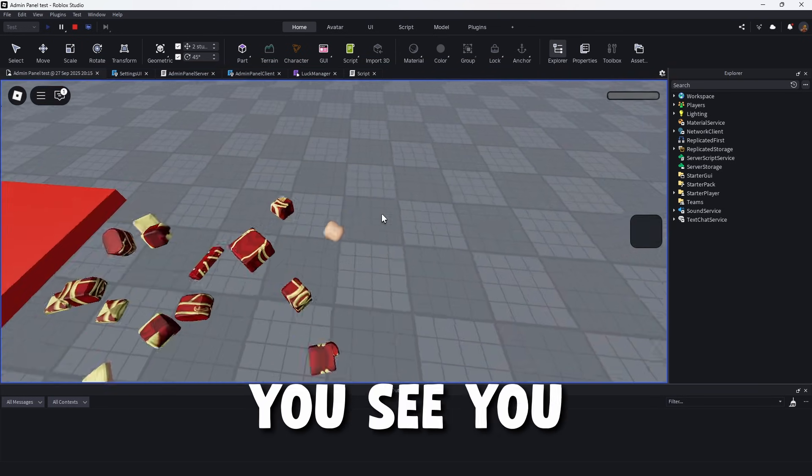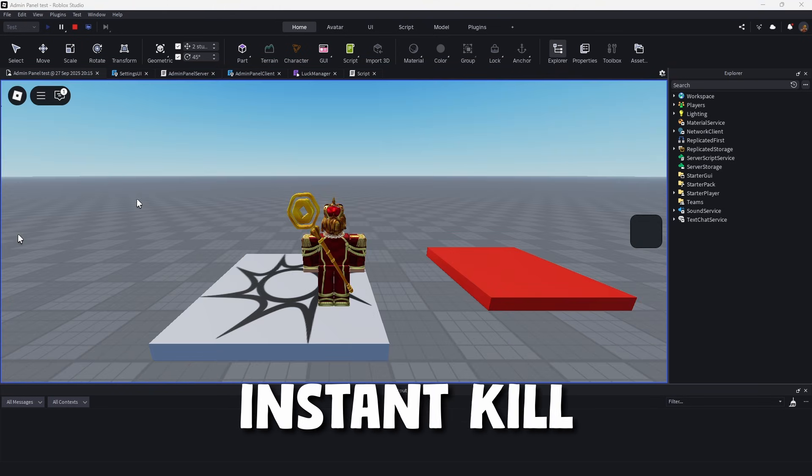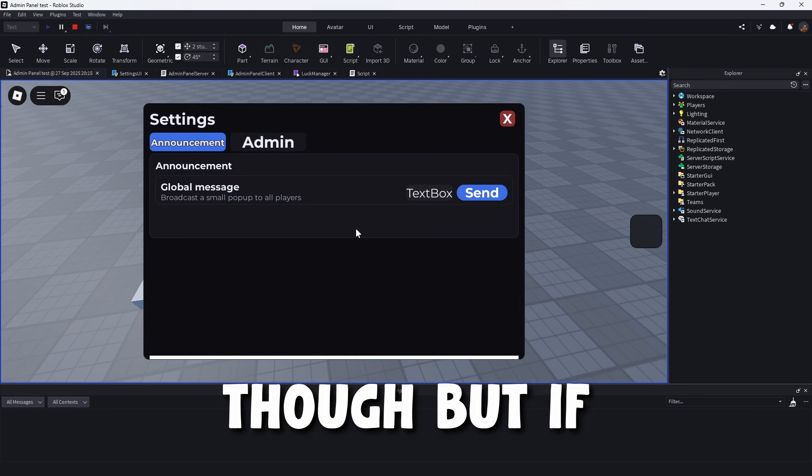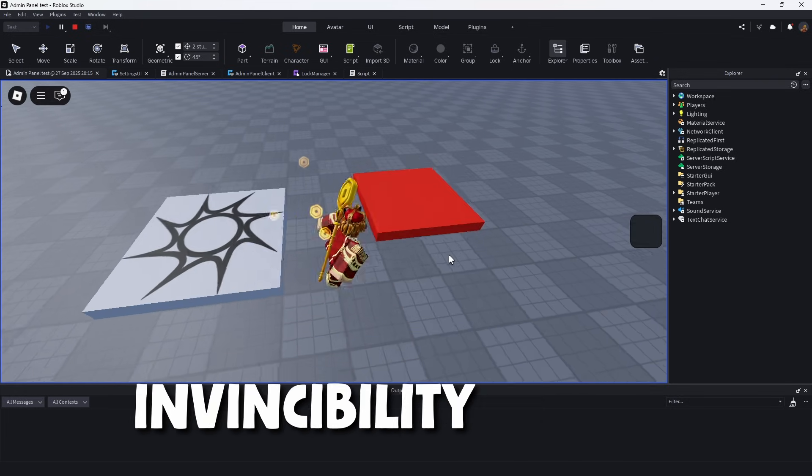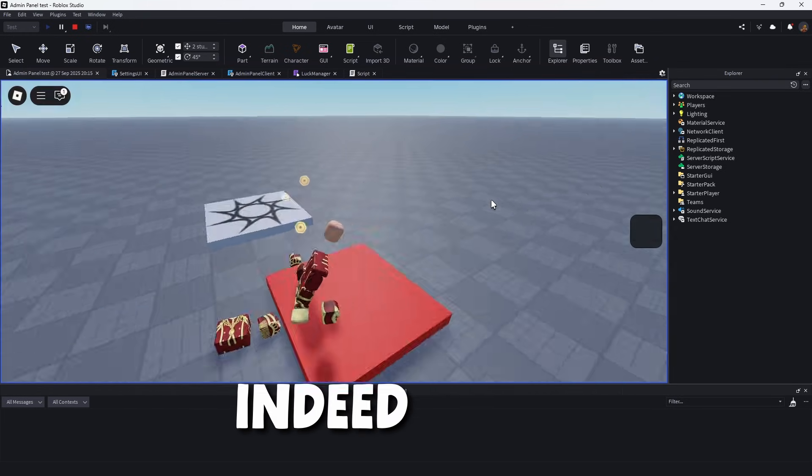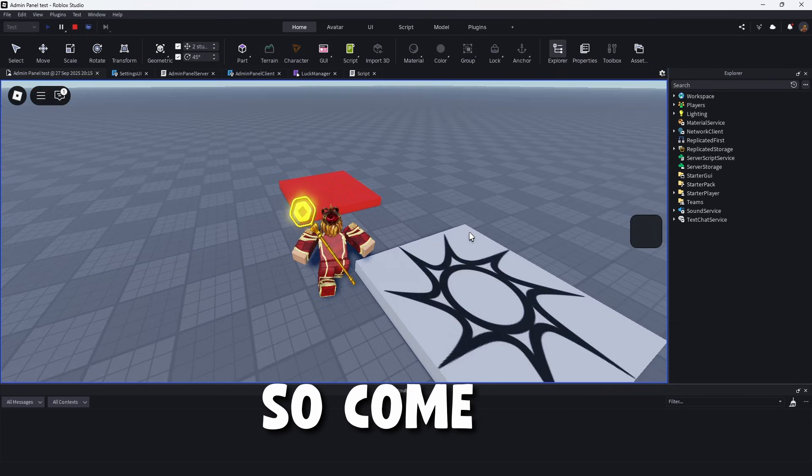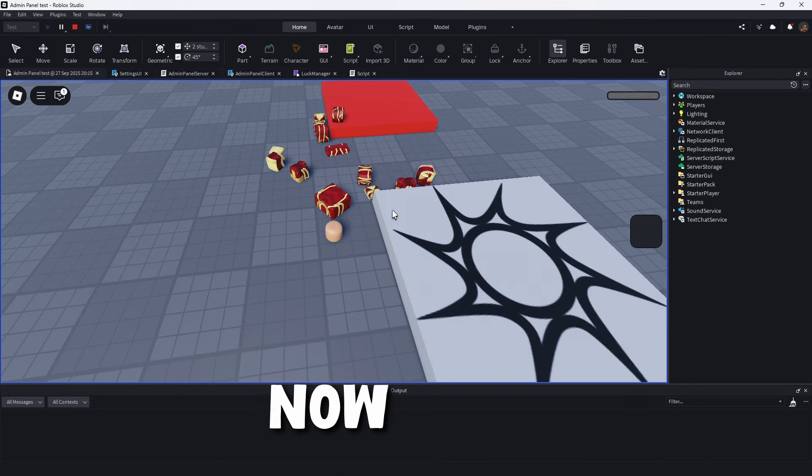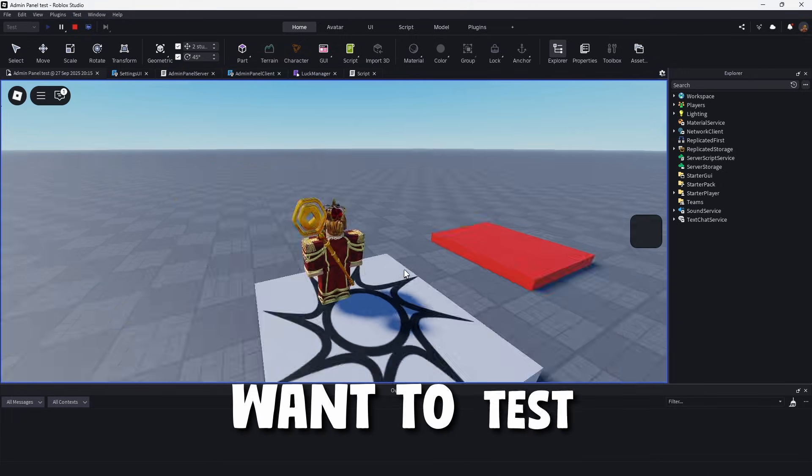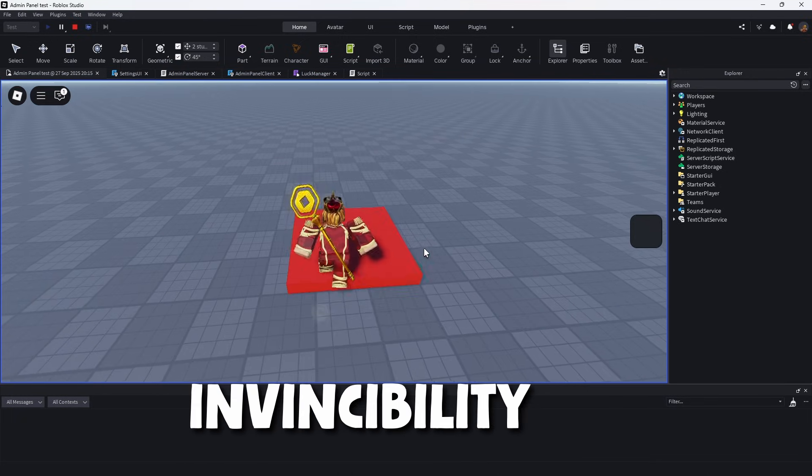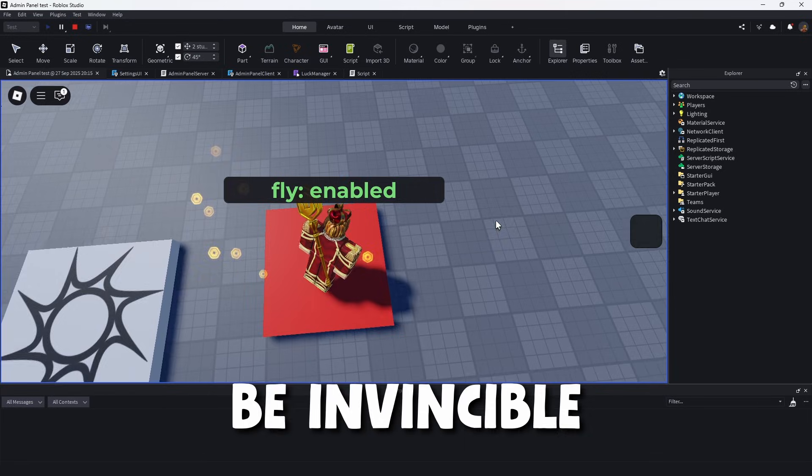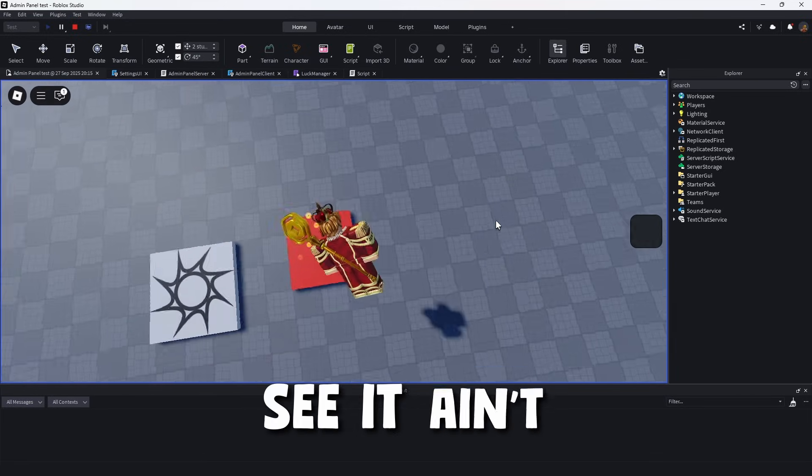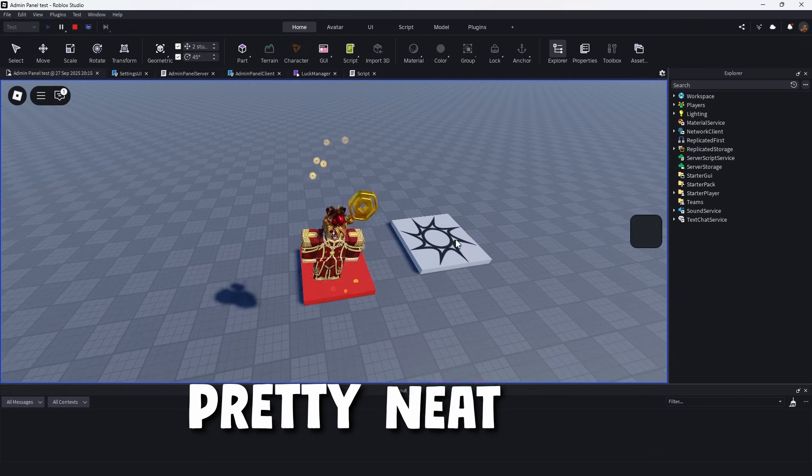But if we use our admin panel and we toggle invincibility, it does indeed work. So come in. Yeah. So we die. Now, if we want to test it one more time, invincibility, we do not take damage. We can even be invincible flying. See, it ain't doing anything to us. Pretty neat, huh?